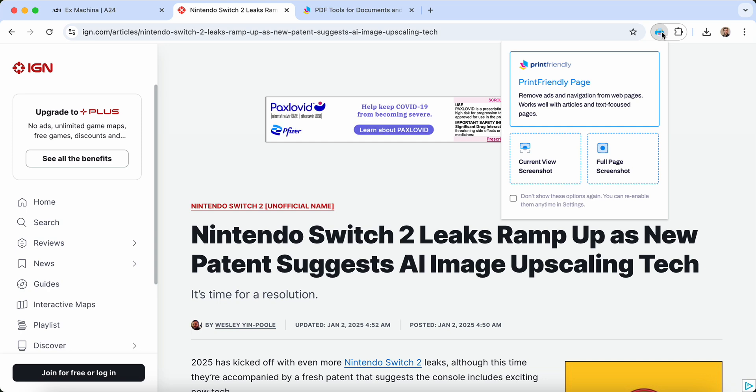Create a print-friendly version of the page, or take a current view or full page screenshot. Let's start with the print-friendly version.